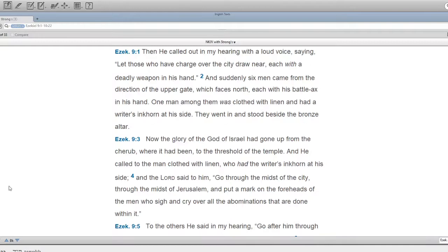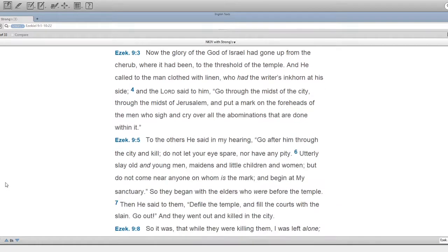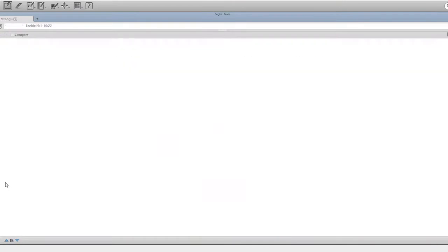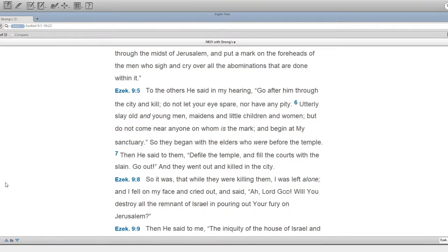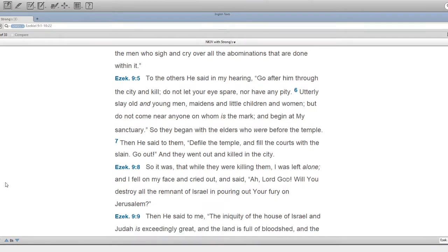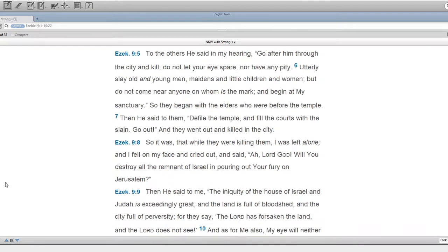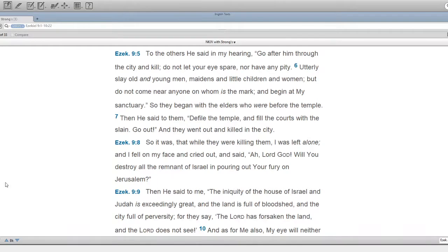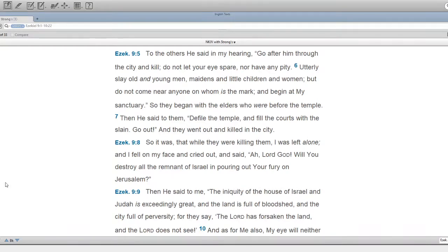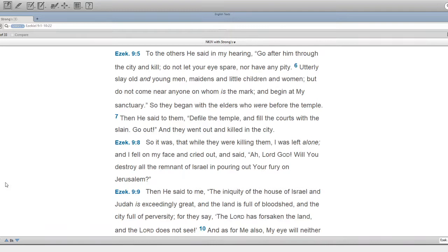To the others he said in my hearing, Go after him through the city and kill. Do not let your eye spare nor have any pity. Utterly slay old and young men, maidens and little children and women. But do not come near anyone on whom is the mark, and begin at my sanctuary. So they began with the elders who were before the temple. And he said to them, Defile the temple and fill the courts with the slain. Go out. And they went out and killed in the city.